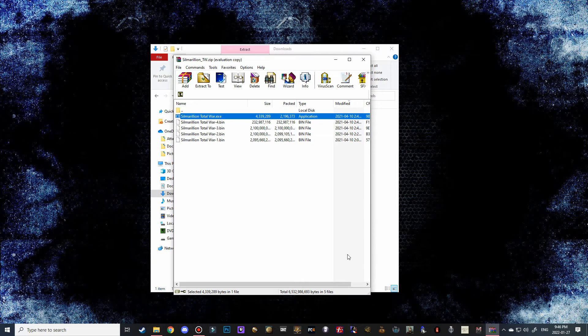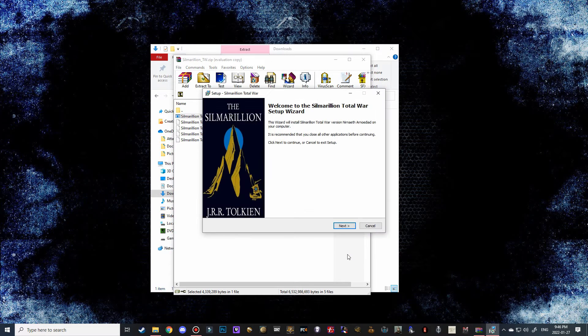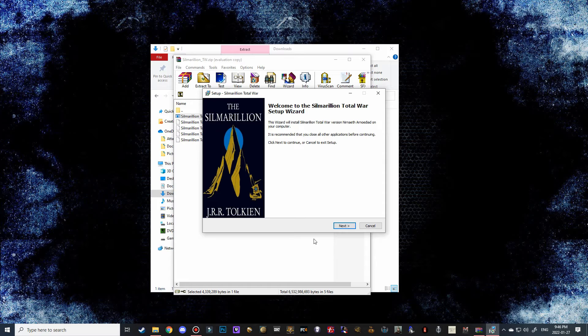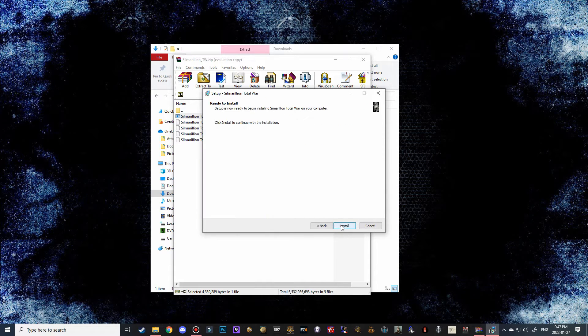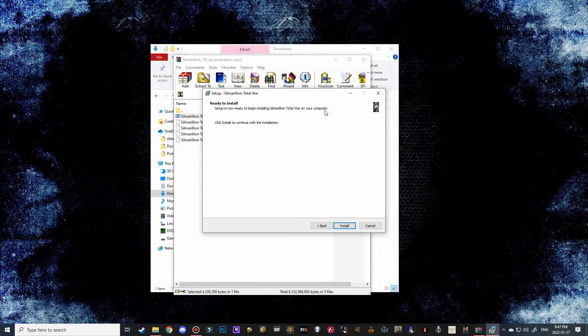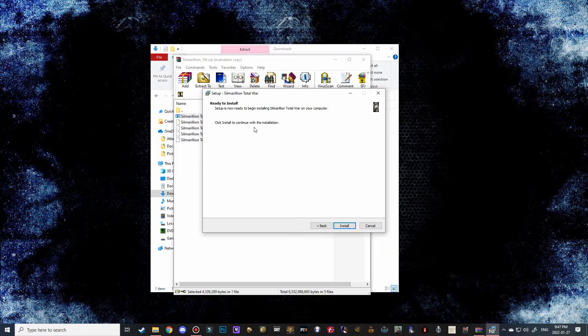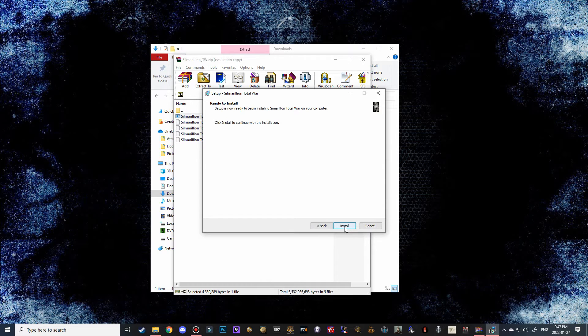Alright, and once that's done it's going to bring up the Silmarillion Total War setup wizard and all we really have to do is follow the directions. So we're going to hit next here and then it says setup is now ready to begin installing onto your computer. Now if you have a previous version that had been already installed here, you'll just have to click install and then it will move you on to the installation process.